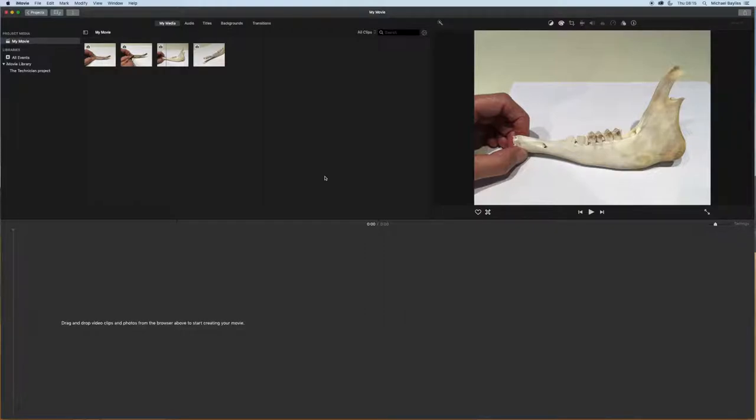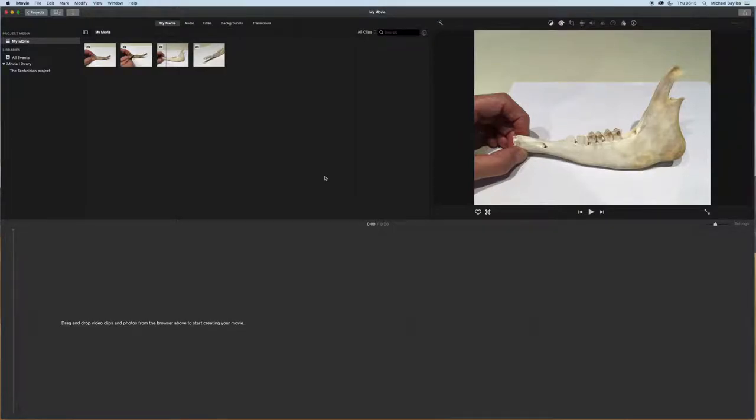We're going to start off our tutorial today in iMovie with four still images imported in. Please see my previous video on how to import images into iMovie.